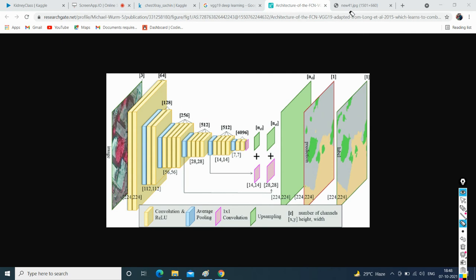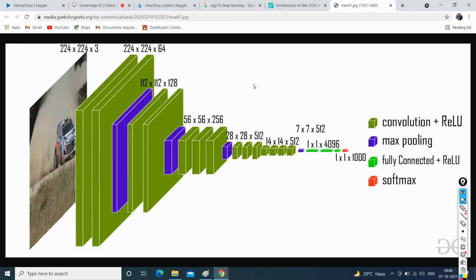This figure shows the VGG16 deep learning architecture.